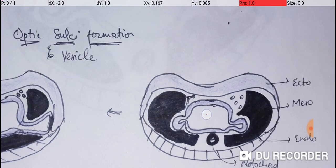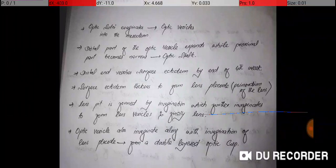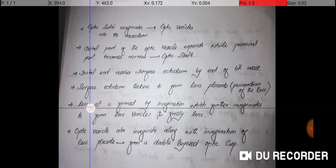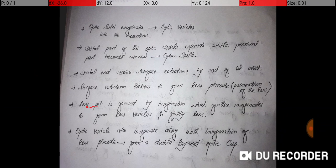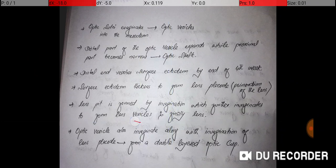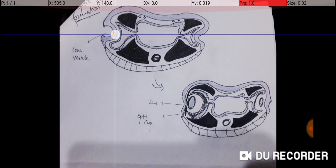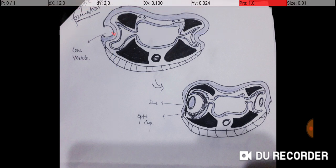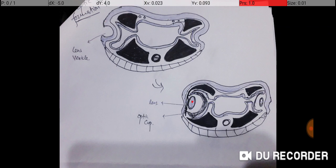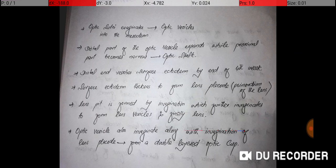The lens placode, formed by the surface ectoderm, will later form the lens. A pit arises in the lens placode by invagination, and this pit deepens to form a lens vesicle. As you can see here, the lens placode invaginates, the pit deepens, and finally the two surfaces meet one another to form the lens. So the lens vesicle later on forms the lens.